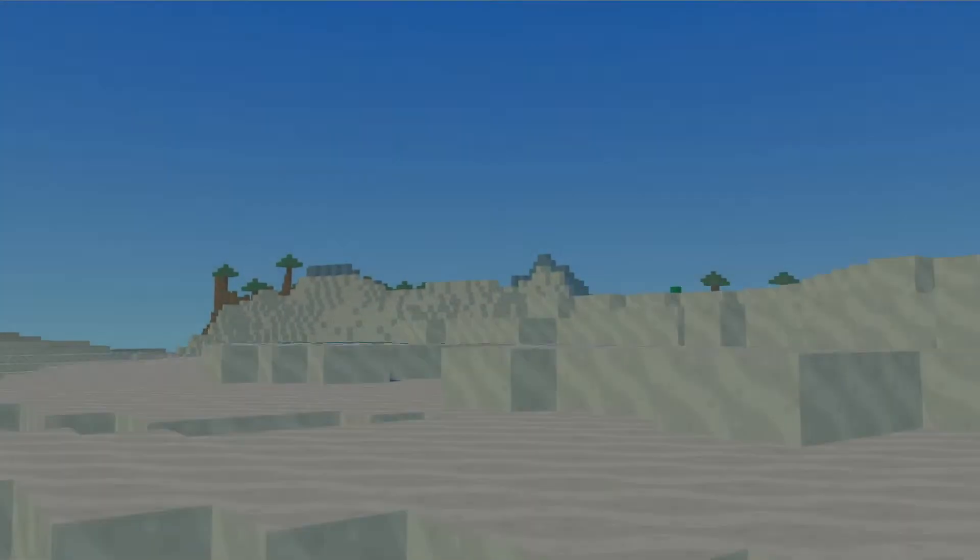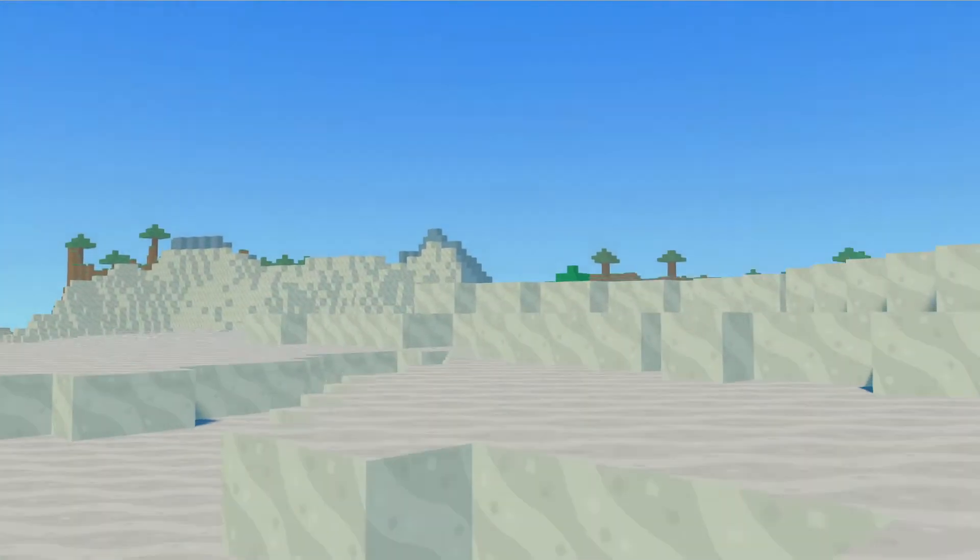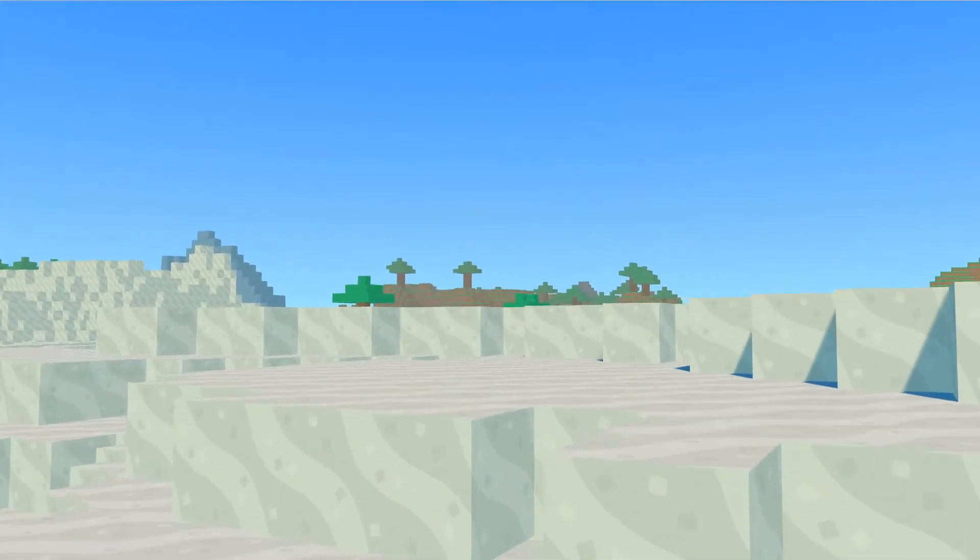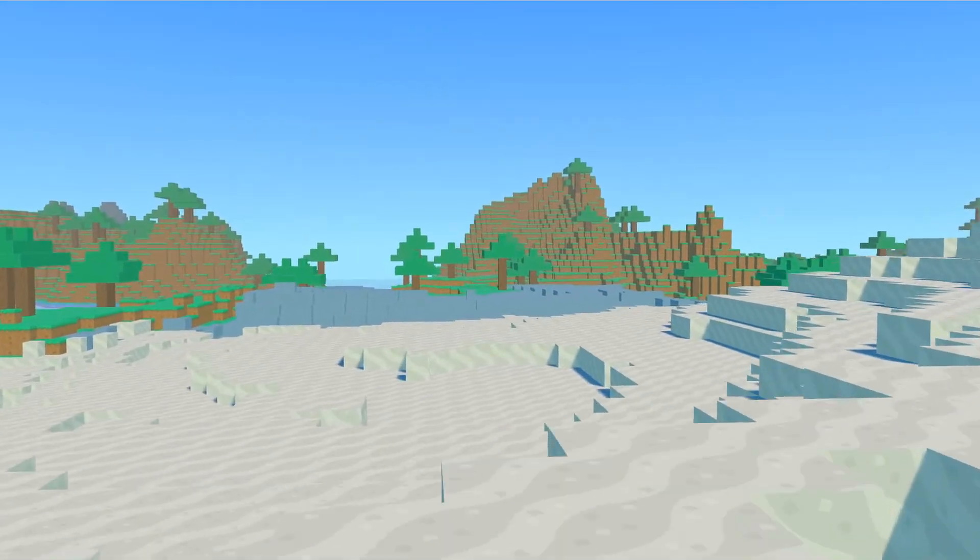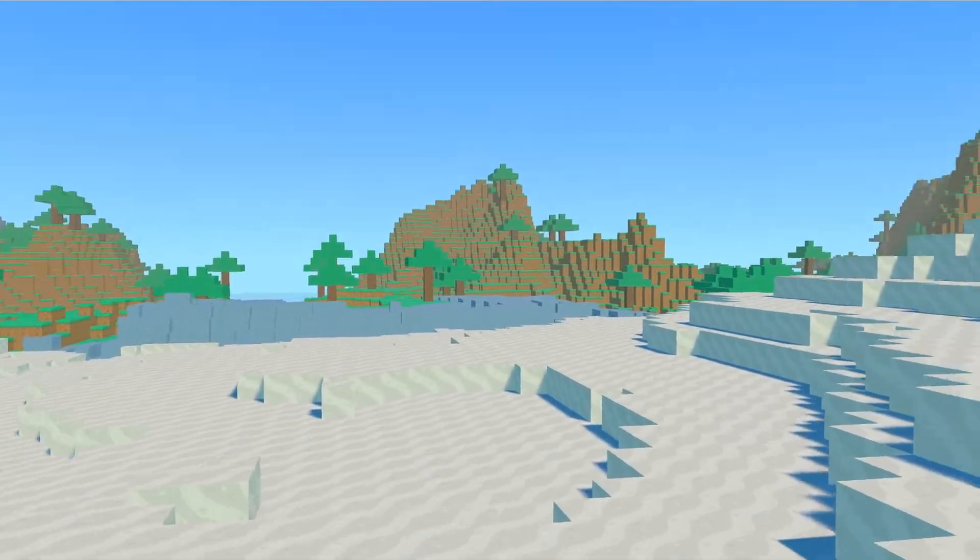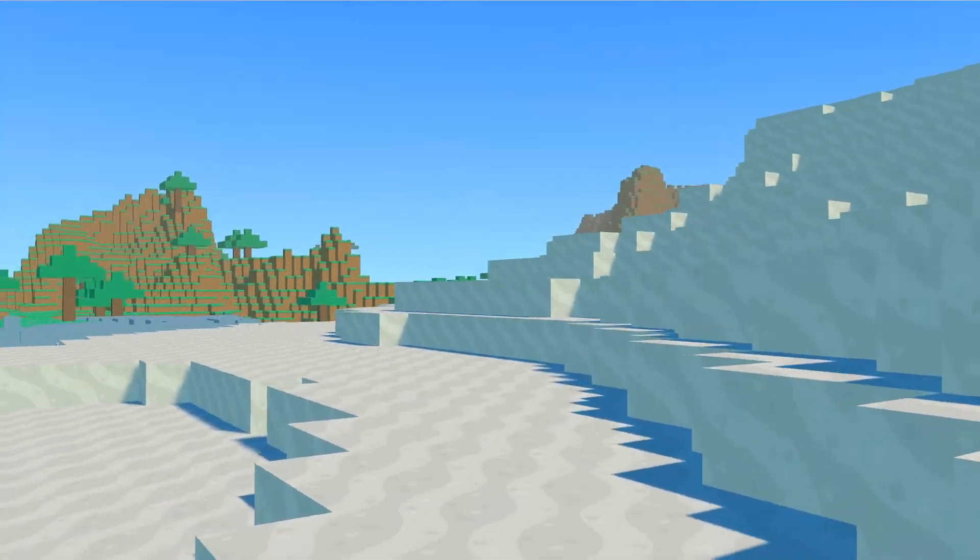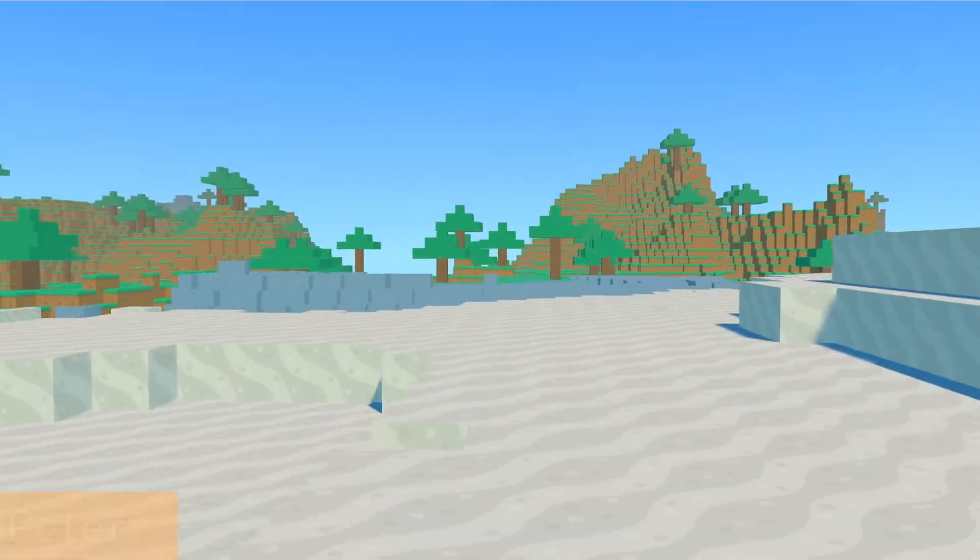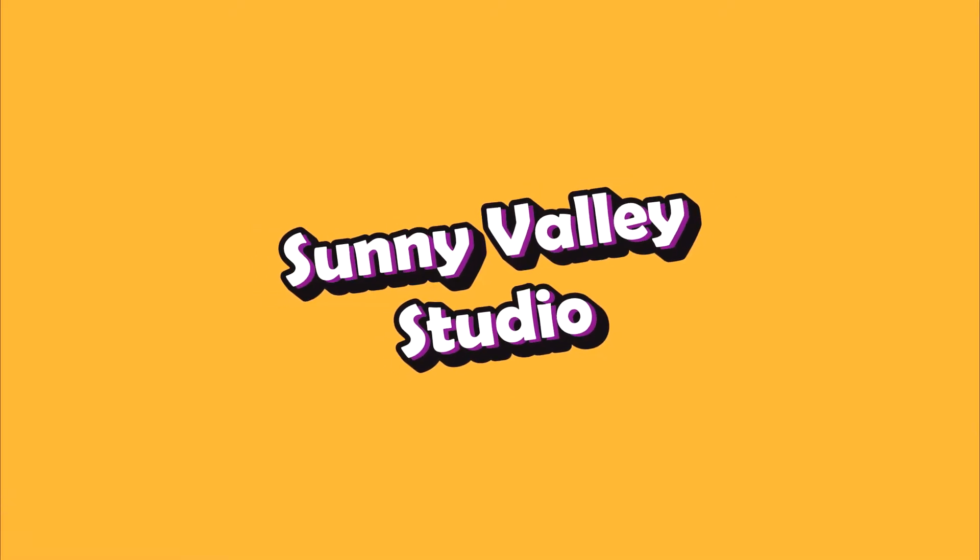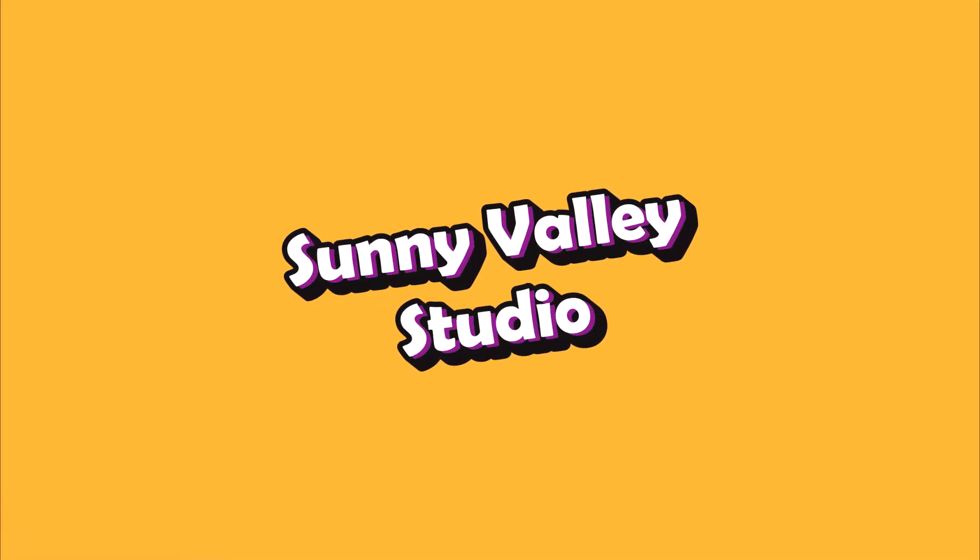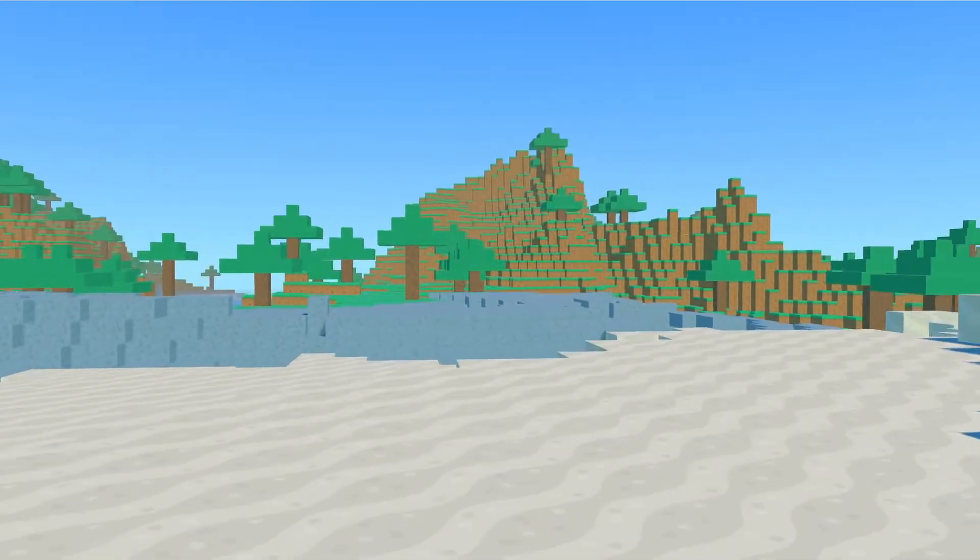Welcome to this series of videos about procedurally generating a voxel world using Unity engine. Hi, I'm Peter and welcome to Sunny Valley Studio tutorials.